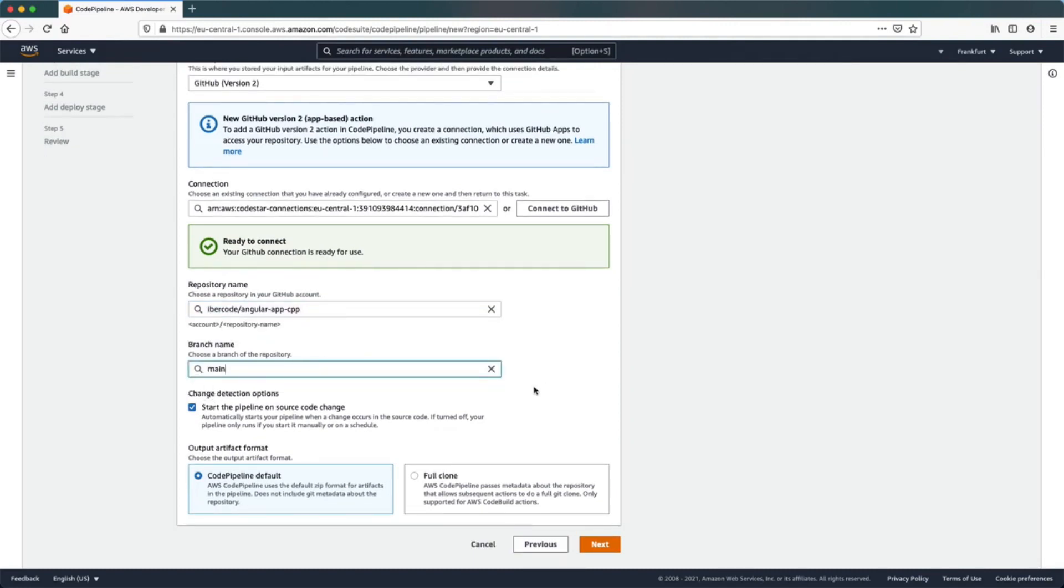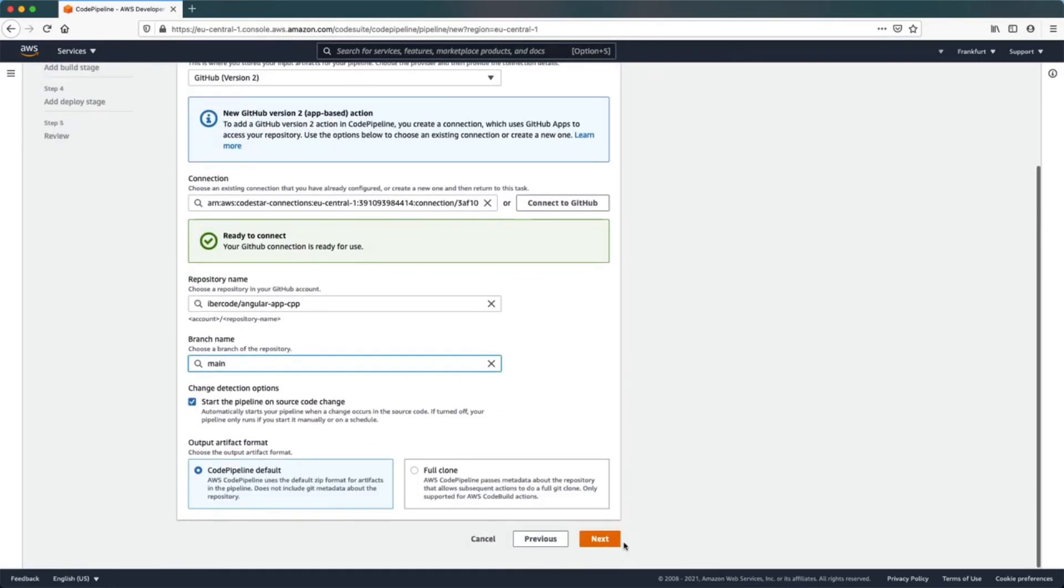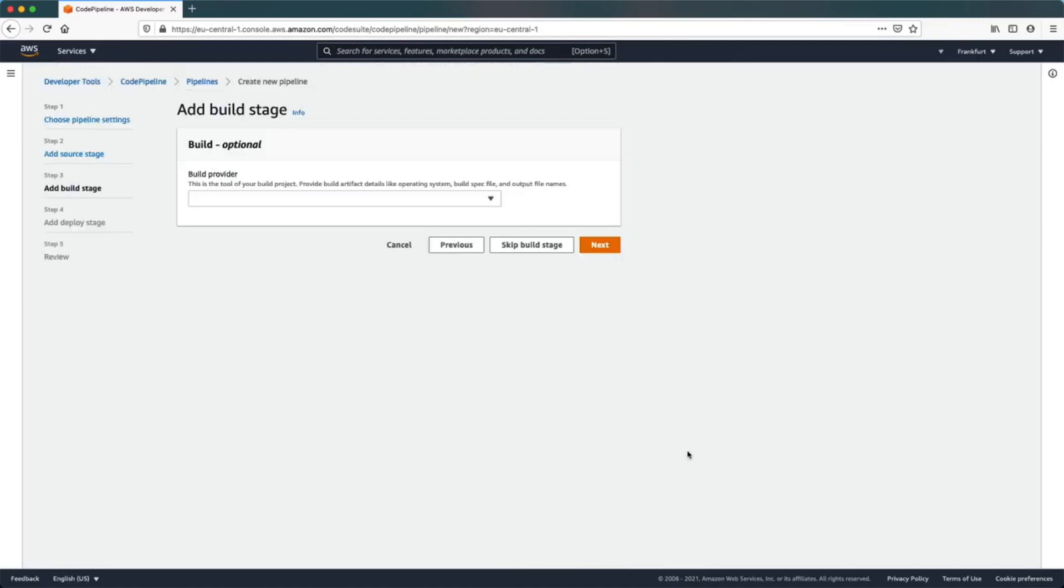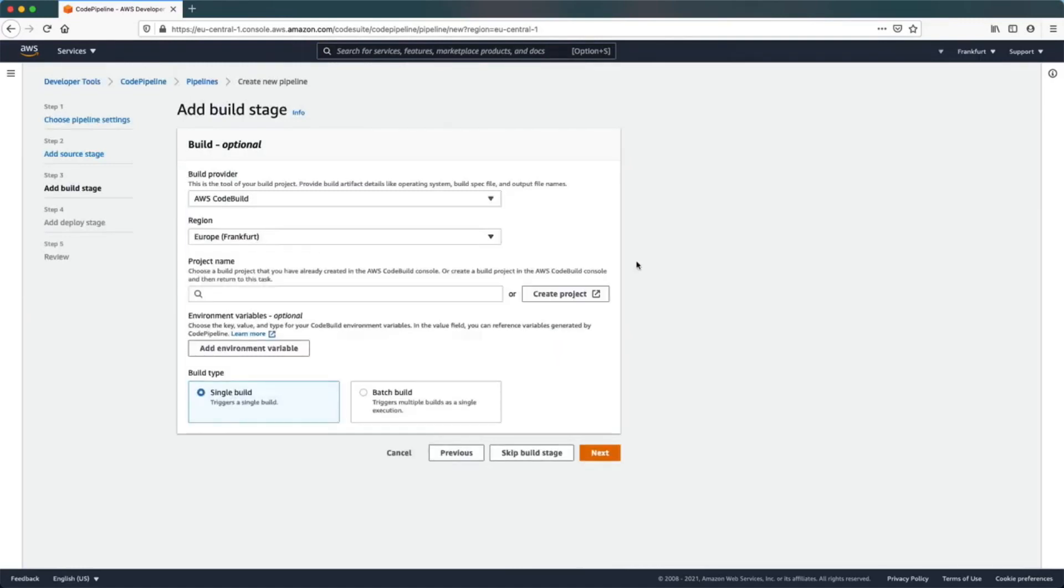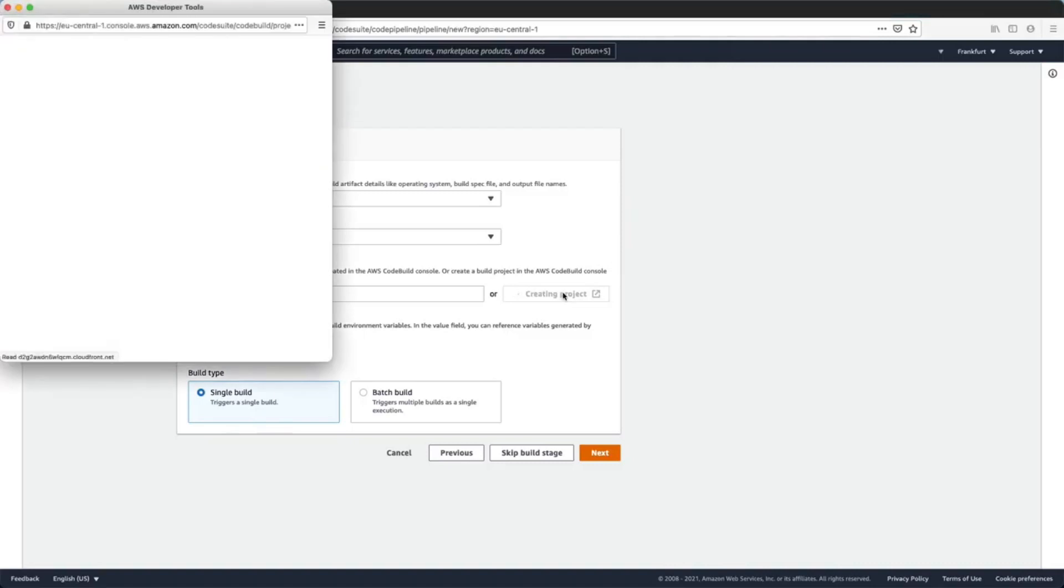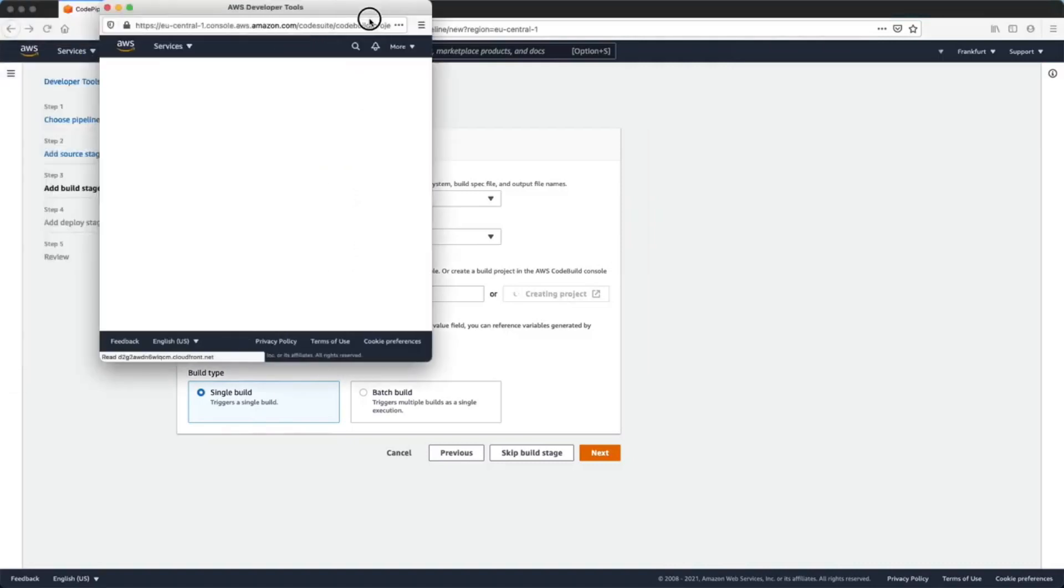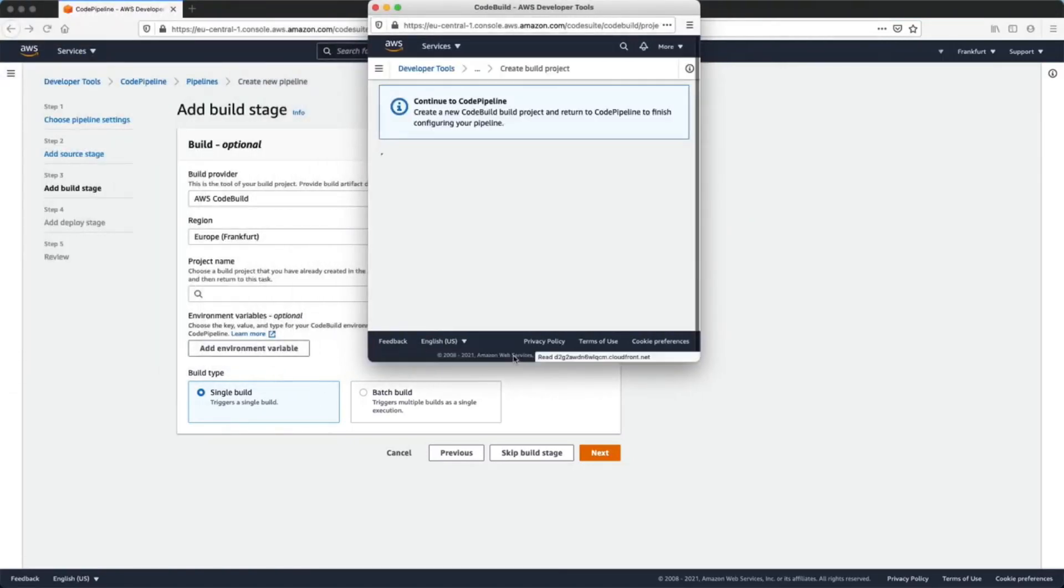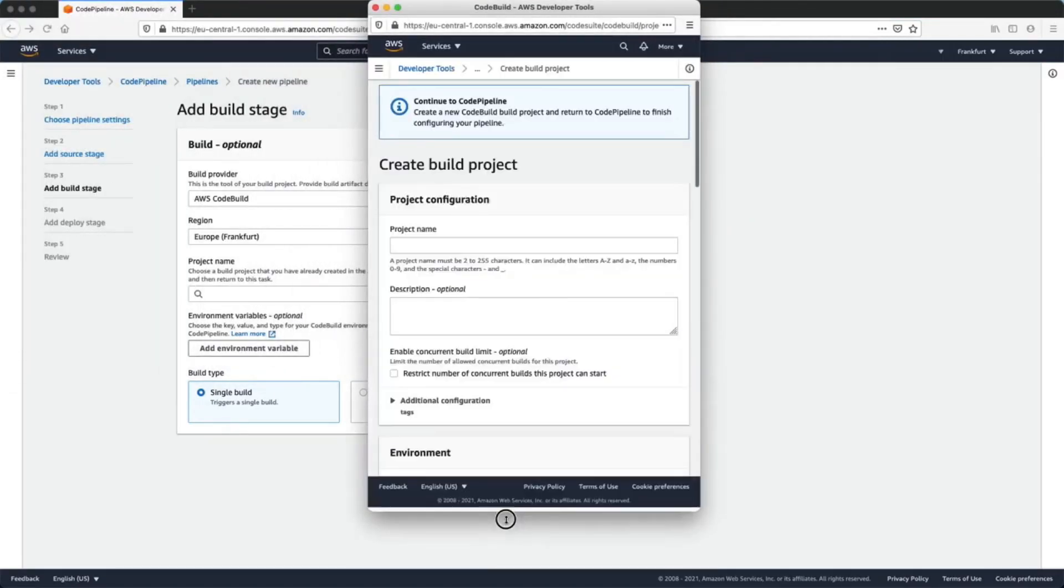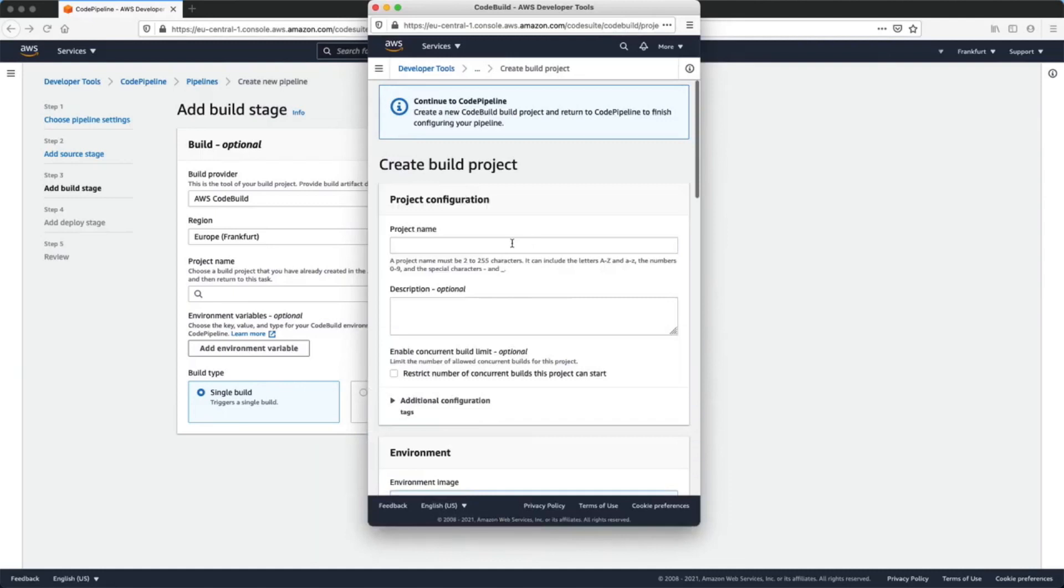Leave the default selection and click next. In the build stage we will use AWS CodeBuild and we'll create a new project. We need to specify a name.